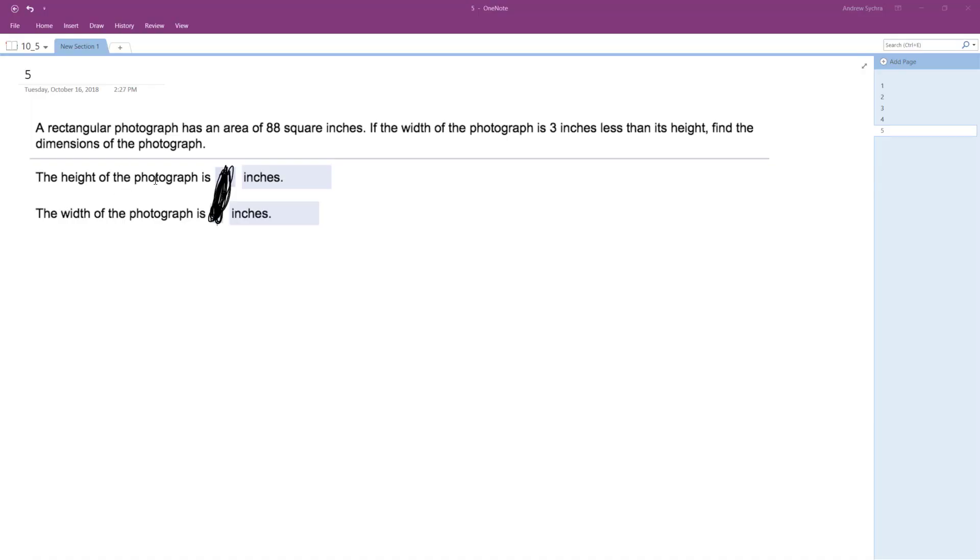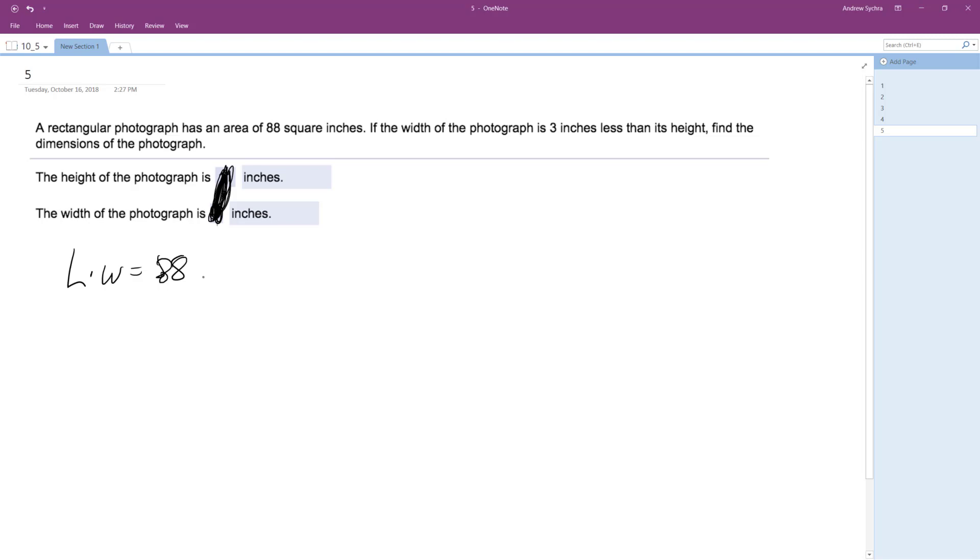All right, so what we have here is a rectangular photograph. It has an area of 88 square inches. So length times width equals 88. If the width of the photograph is three inches less than twice the height—excuse me, is three inches less than its height...